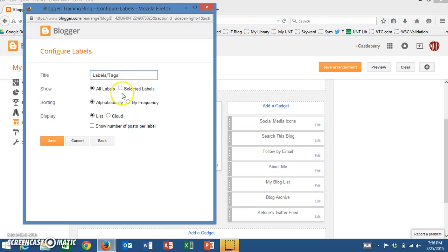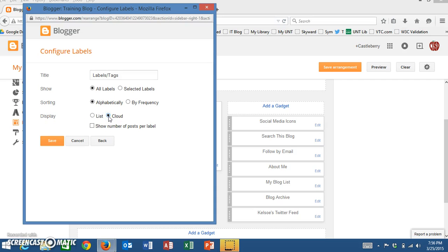On the sorting, you have an option of sorting by frequency, but what I'm going to do is display mine by cloud, because the cloud will show the topics that have been used most by bolding the words that are in that cloud.